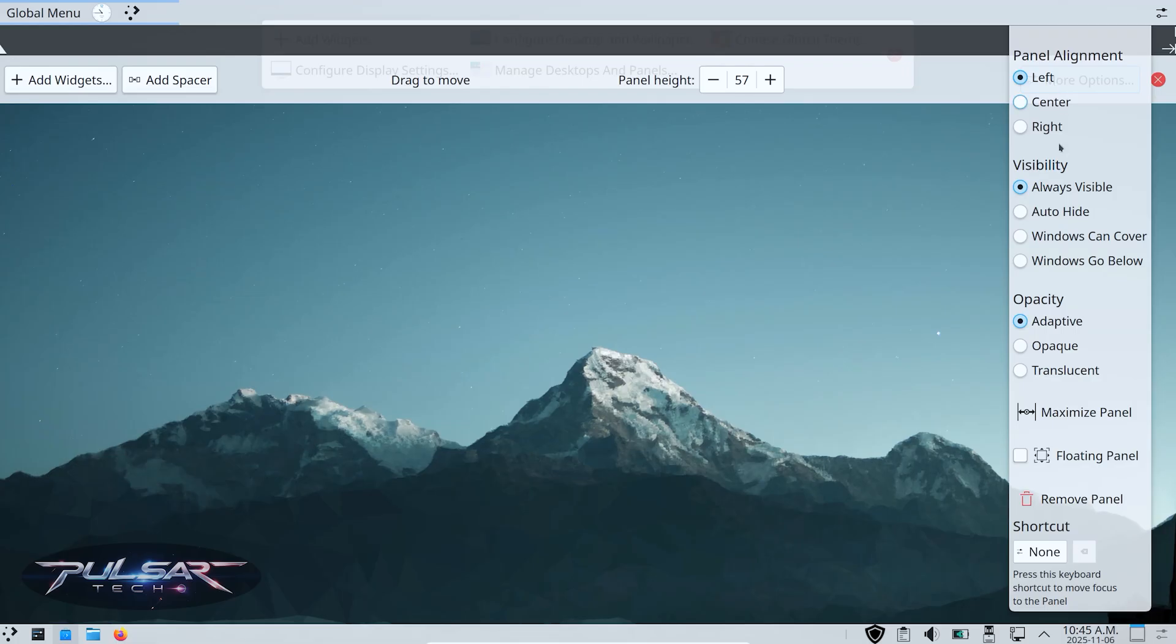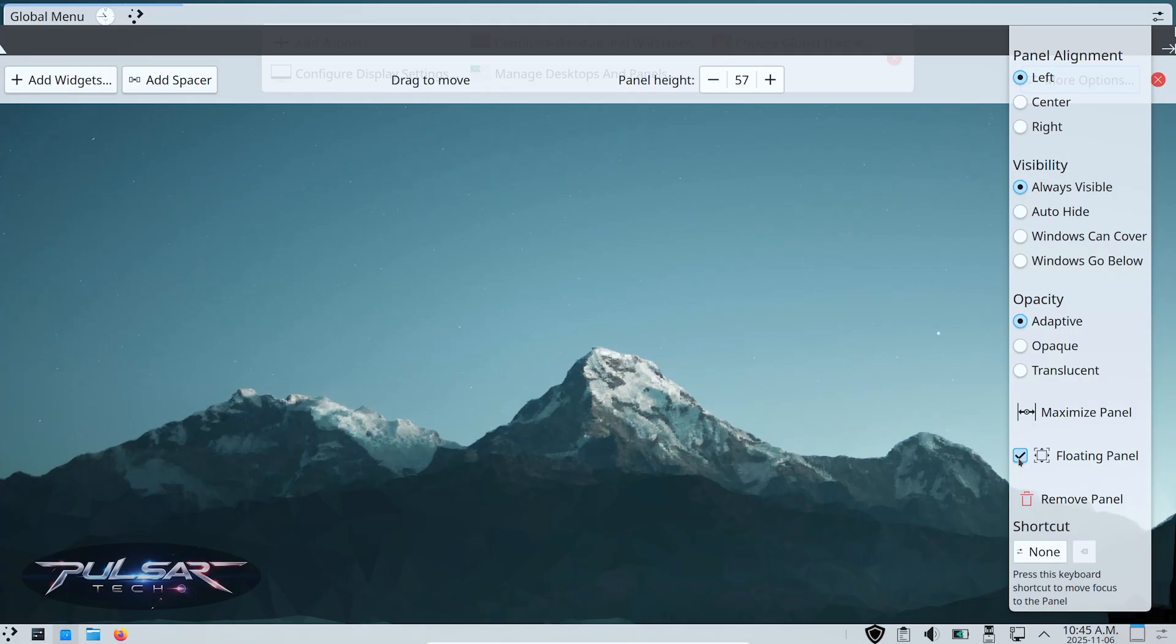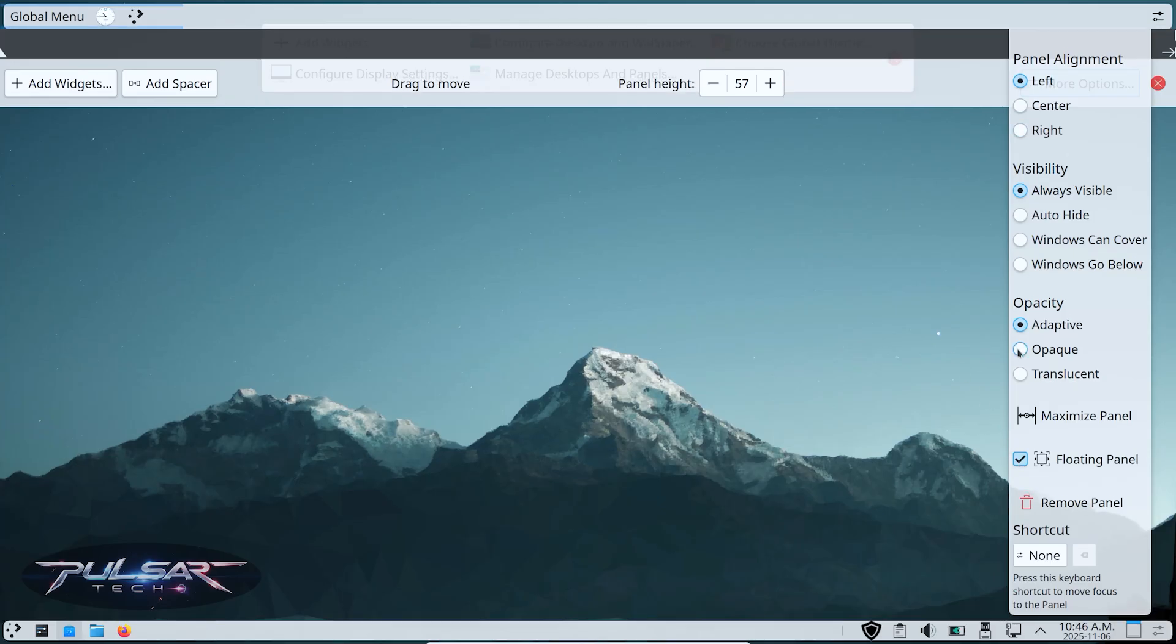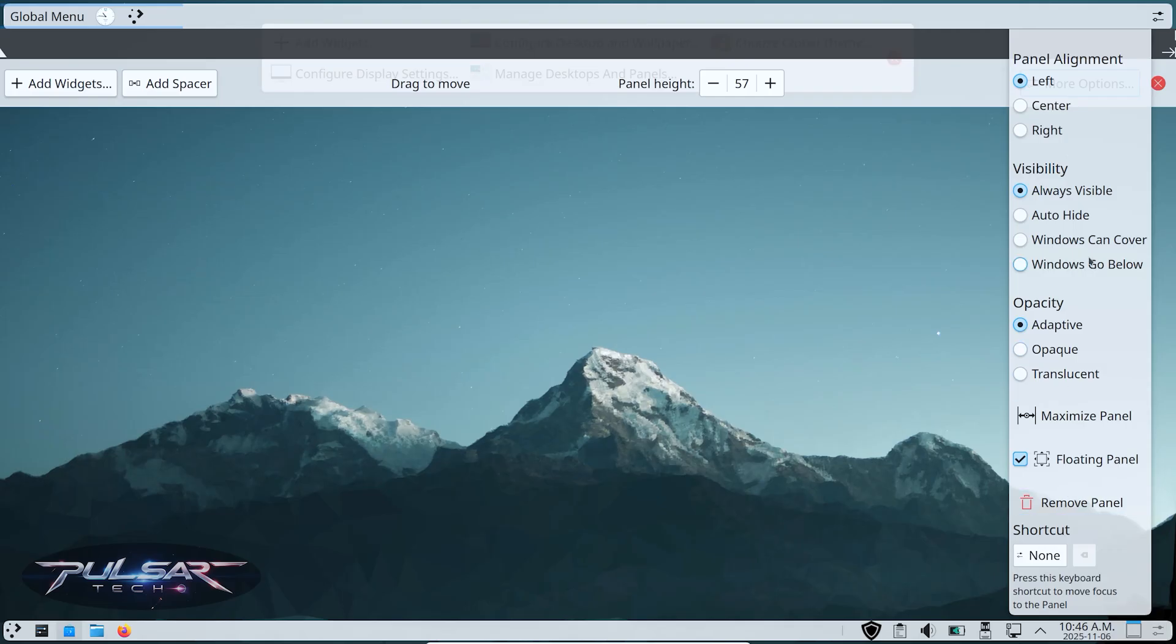Inside edit mode, click More Options and you'll see the option for Floating Panel. Turn that on, and now your panel detaches from the screen edges. It looks sleek, modern, and gives your desktop a nice 3D feel. You can even adjust the panel width, transparency, and alignment. For example, center it like a macOS dock or stretch it across the screen like Windows. Basically, you can build your desktop layout exactly how you like it. KDE Plasma is a dream for customization lovers. You can make it look minimalist, futuristic, or completely unique.